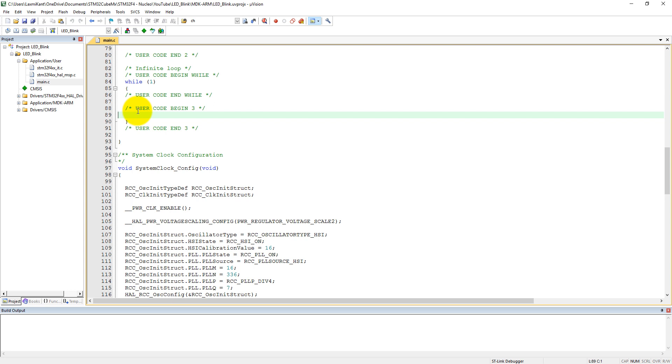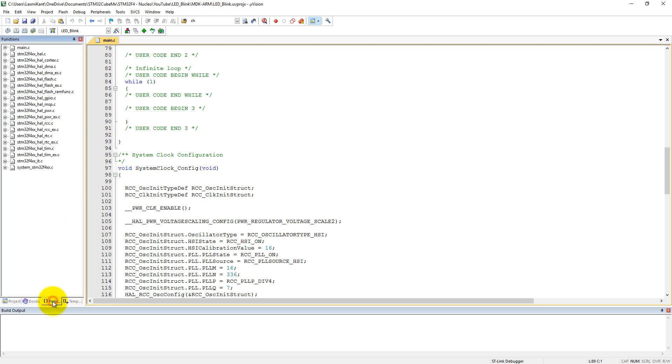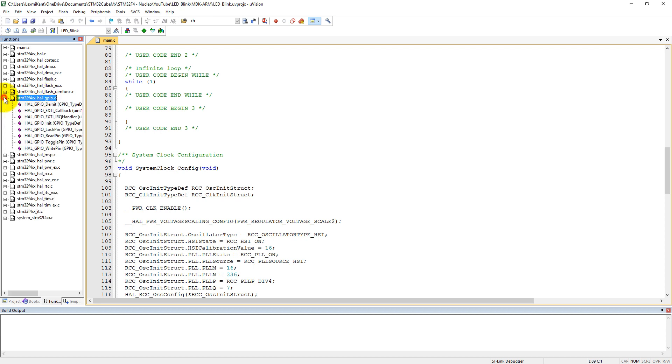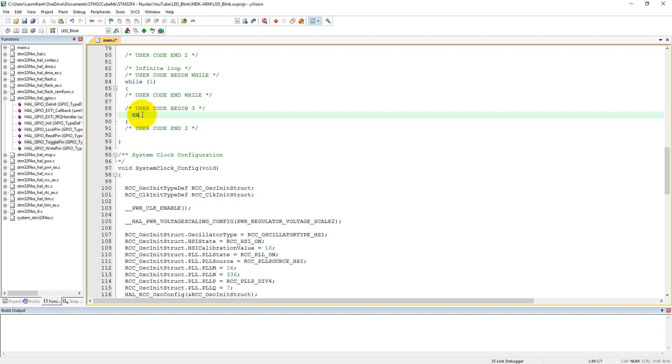Now the trick is we don't remember what we need to write here and which type of function we need to write to toggle our LED. So simply you can click on the function—now it will list all the functions which are available to use in this code. So we need this GPIO.c and click on here. You can see all these functions into the GPIO.c you can use. We use this toggle function, so HAL_GPIO_TogglePin.